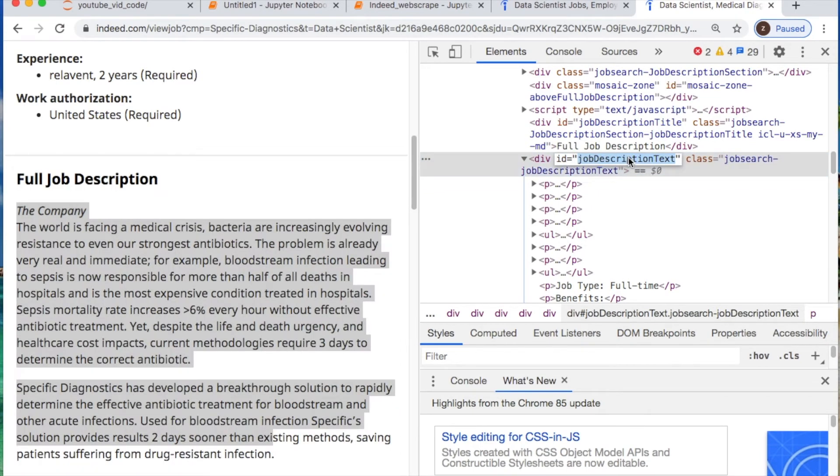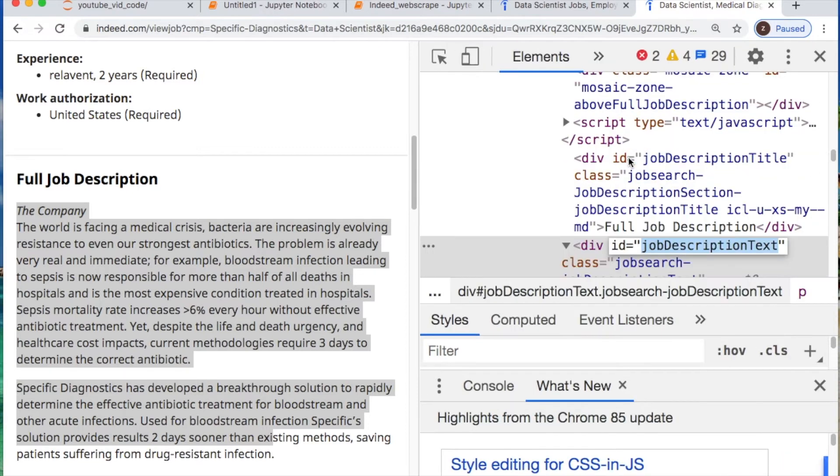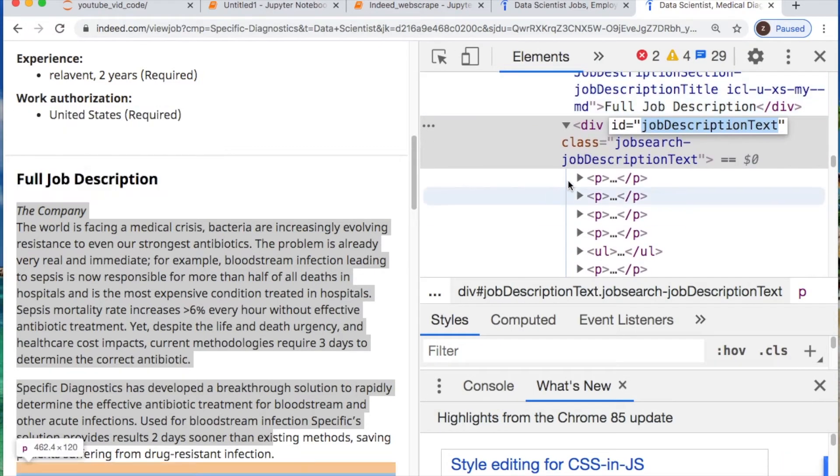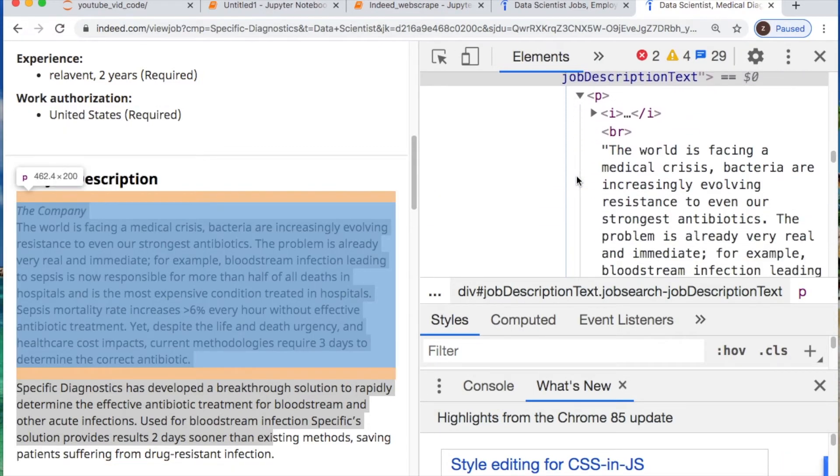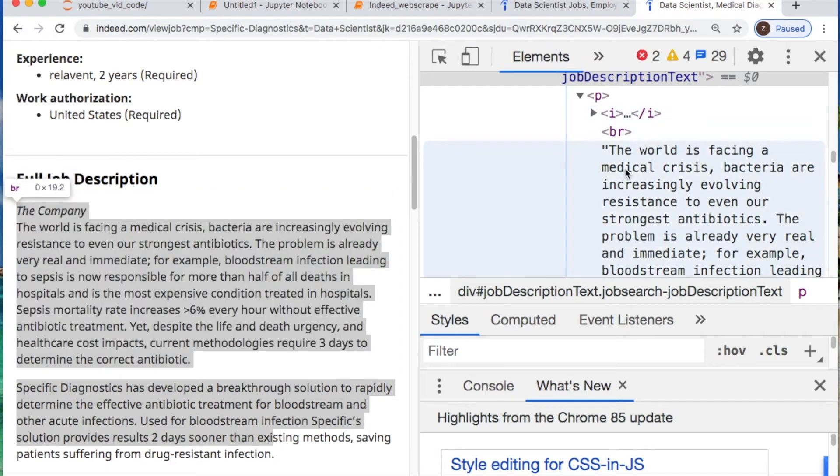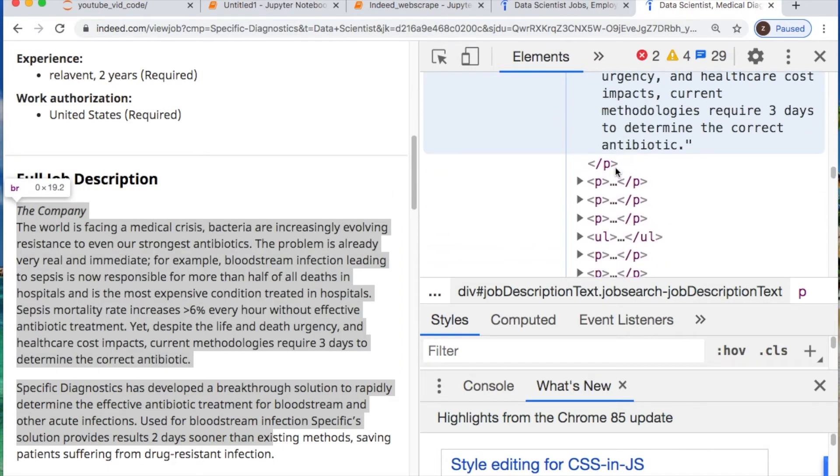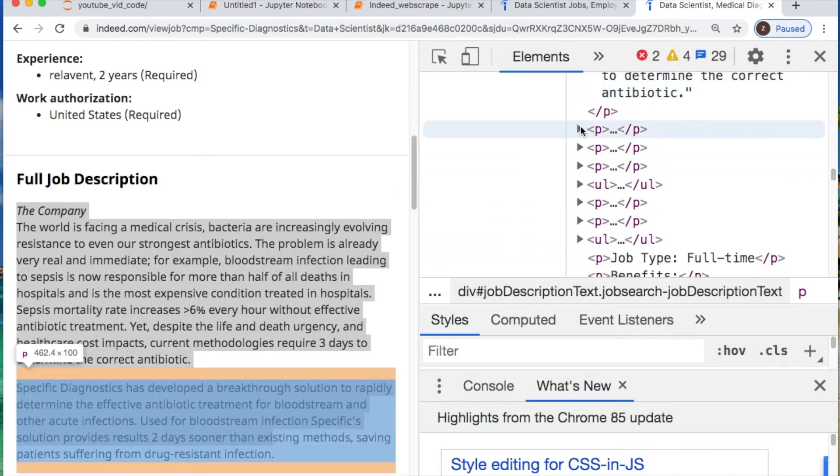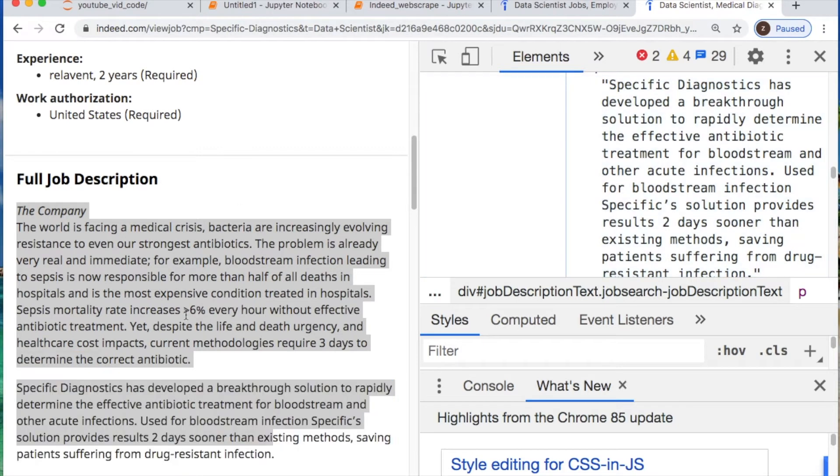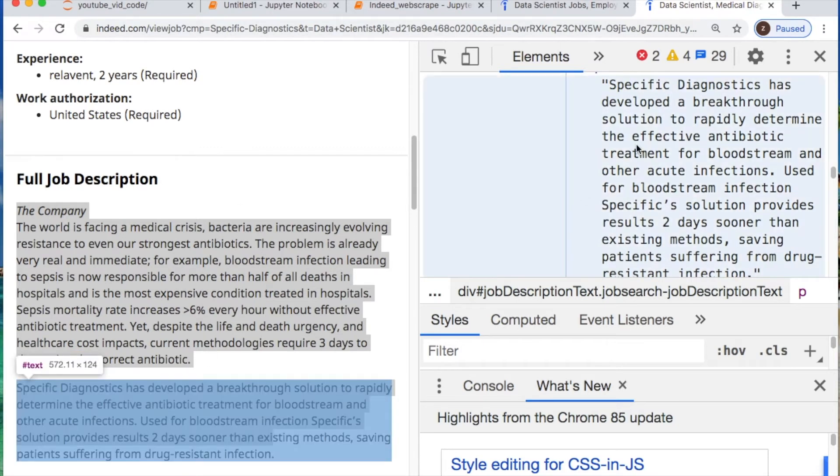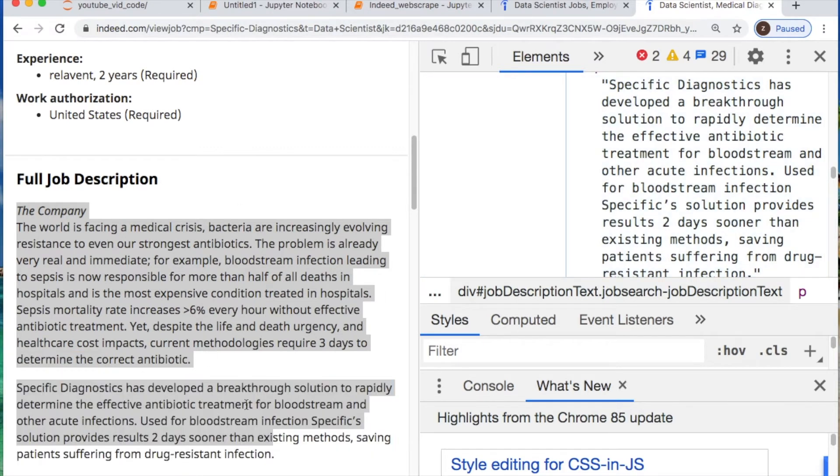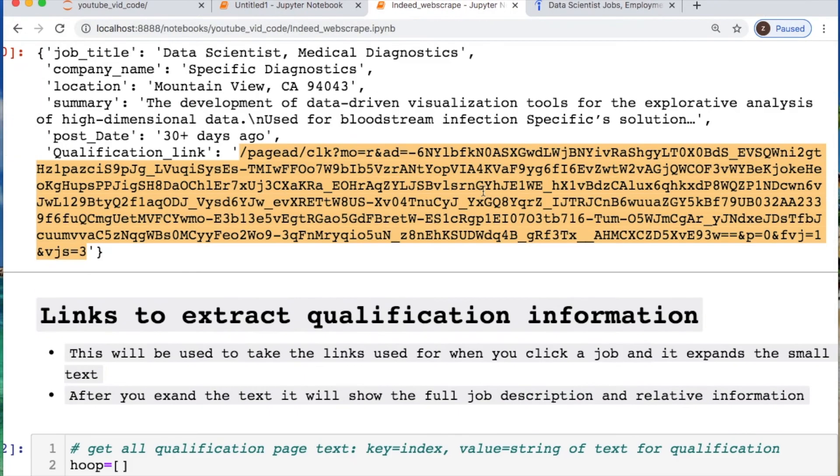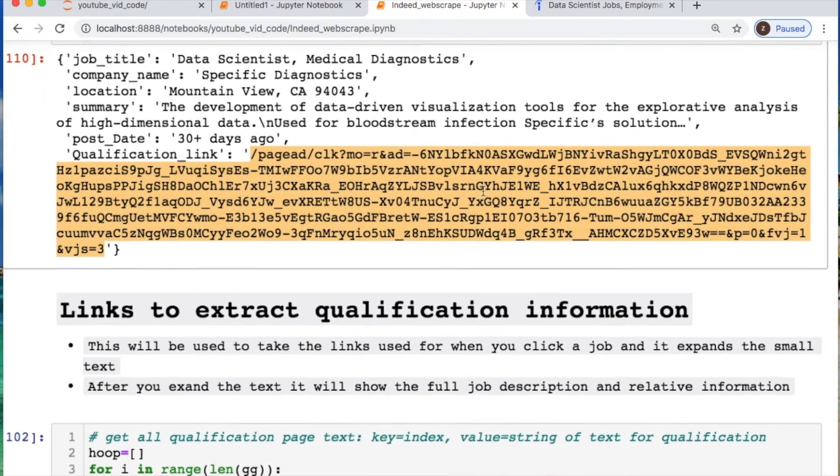And so what we need to do next we would take from this and scrape all of this data right here. That's where we would use the inspect and go inside and start working with this right here. Job description text. So let's look at that. That's what you need right here.